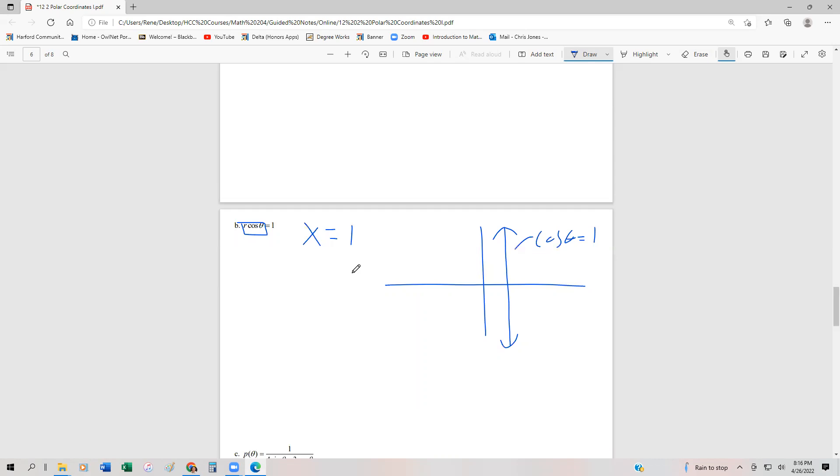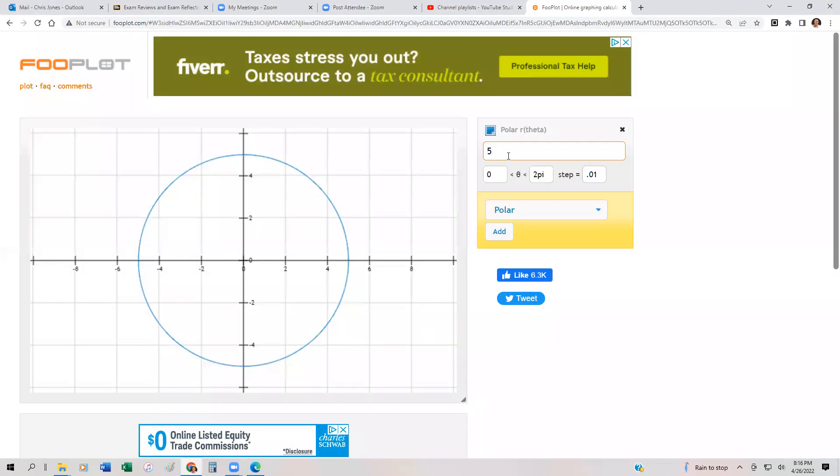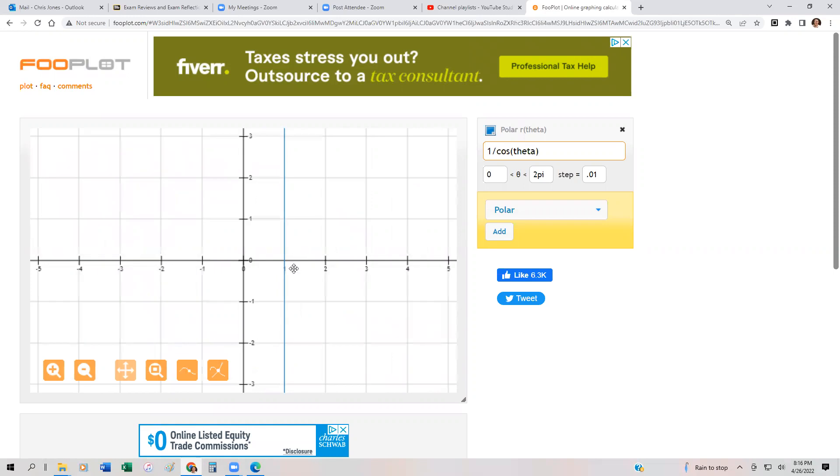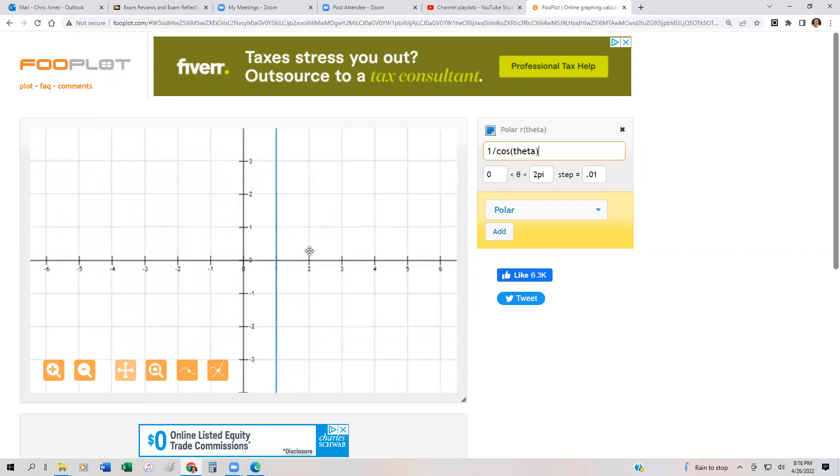If I wanted to plot this, on technology I would say R equals 1 over cos θ by dividing that out. To illustrate that with technology, I would just have 1 over cos θ. And there we go—we get a straight line that passes through 1.